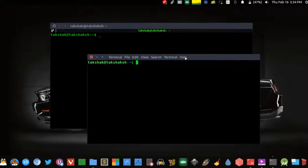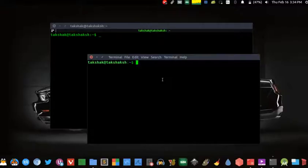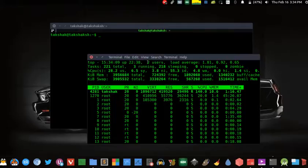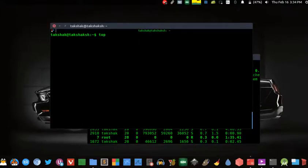For example, you want to update your system, you would execute the update command and the terminal will start to update your repositories. Or you want to go through all background running processes, so you would execute the top command. In both of these scenarios and likewise, the terminal is on process.